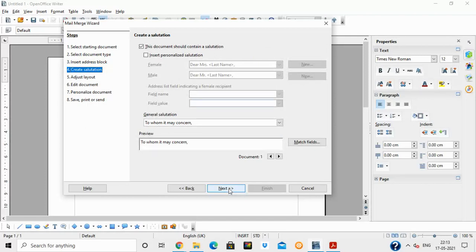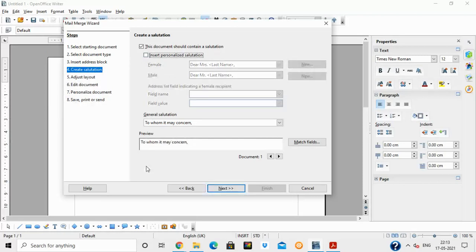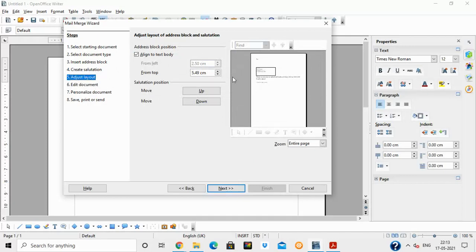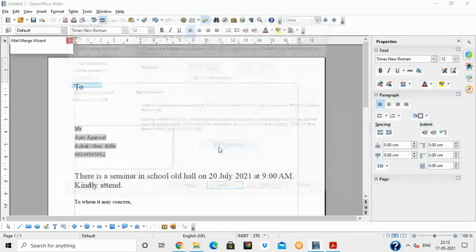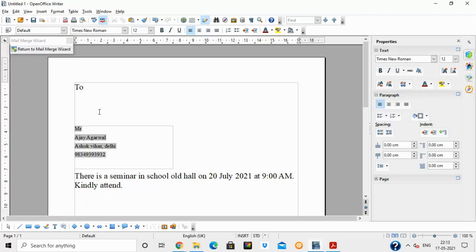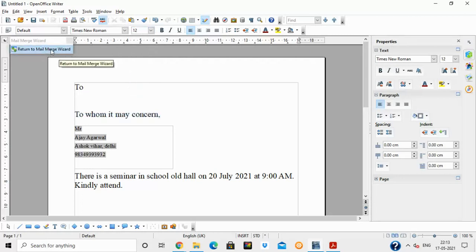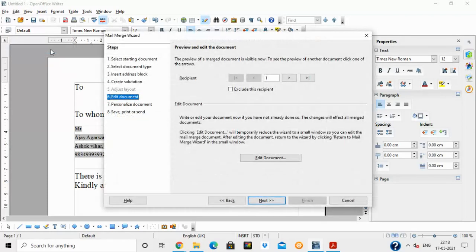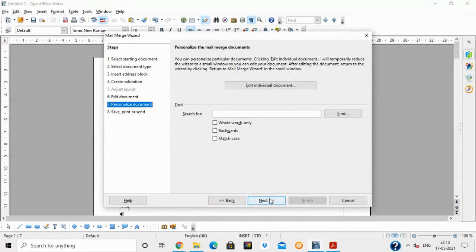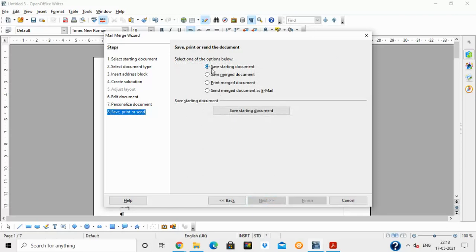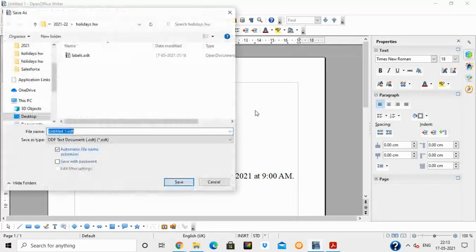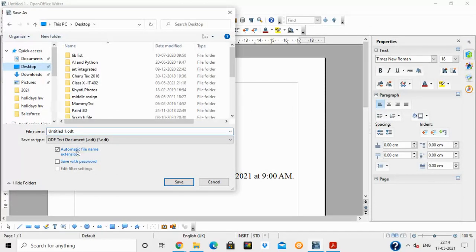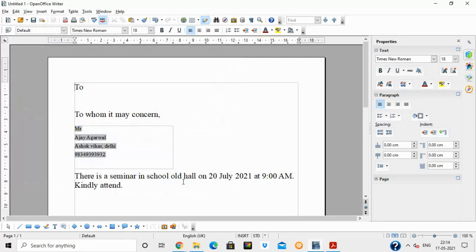If you want to insert a salutation, you can do so here. I am using 'To Whomsoever It May Concern' as the salutation. Click Next. For page layout, I am keeping the default settings and clicking Next. If you want to edit the document, click 'Edit Document'. After editing — for example, adjusting font size — click 'Return to Mail Merge Wizard' to go back. Click Next, then click 'Save Starting Document' and save the file with the name 'Mail'.